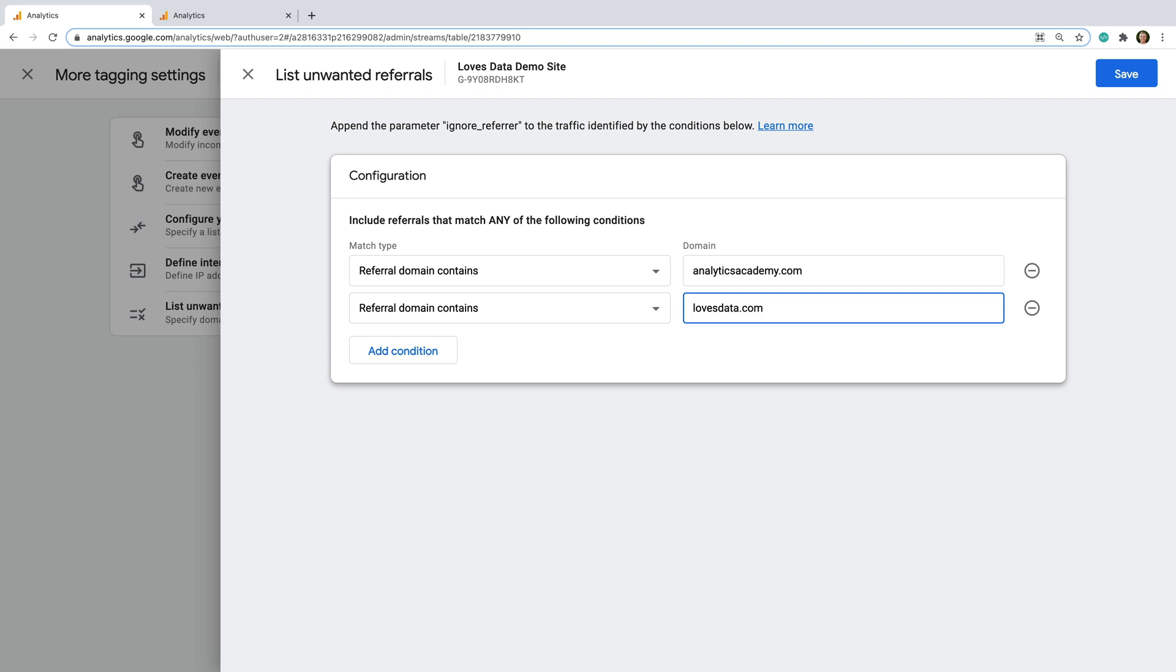Now I want to point out a few things when it comes to excluding referrals. The first thing is that you only need to use this if you've added the tag for your data stream to multiple domains. For example, if you're tracking people across multiple domains. And if this is the case, then you should also specify your domains for your data stream.